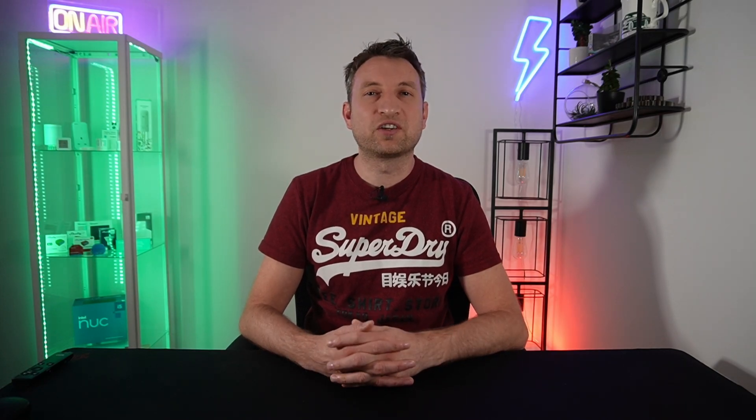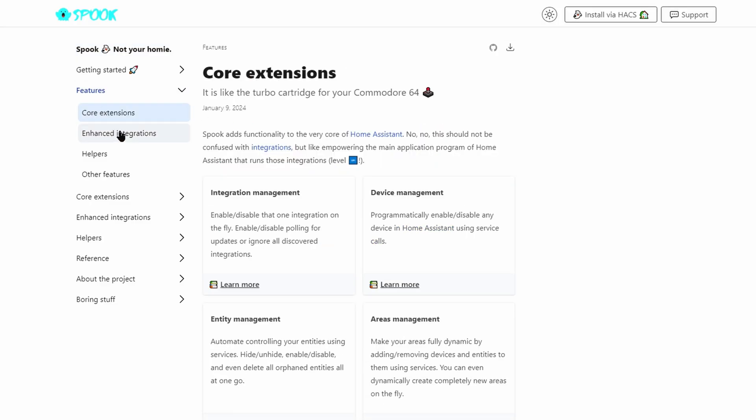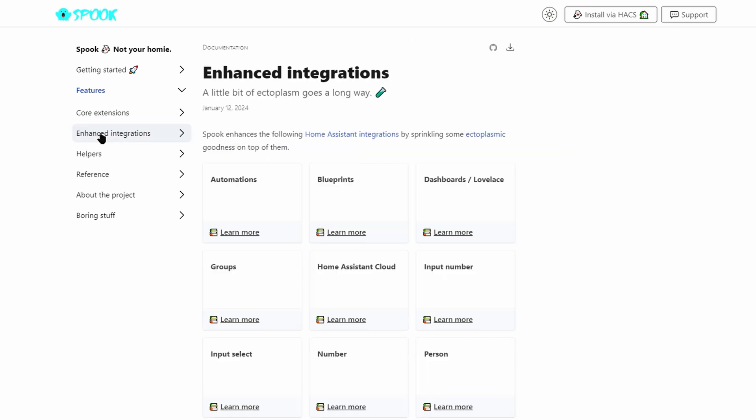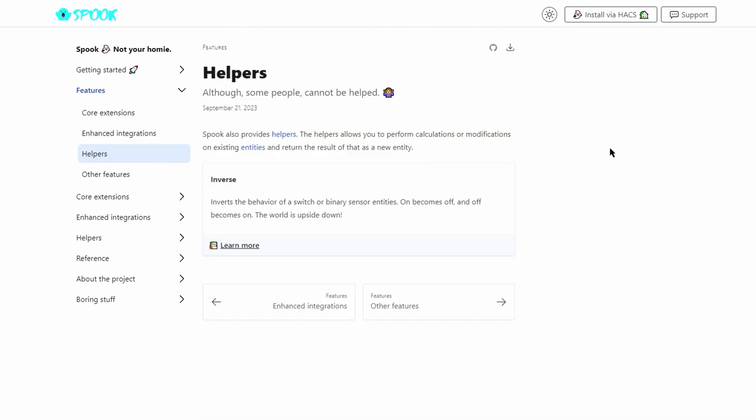The documentation has broken it down quite nicely into core extensions, enhanced integrations, helpers, and other features.